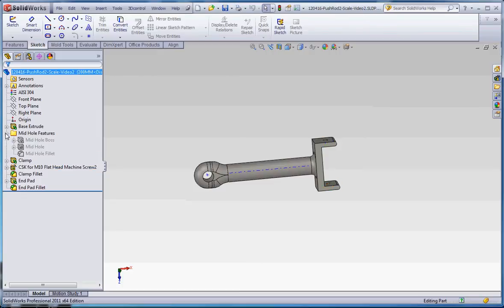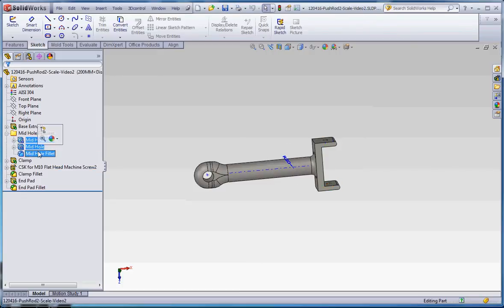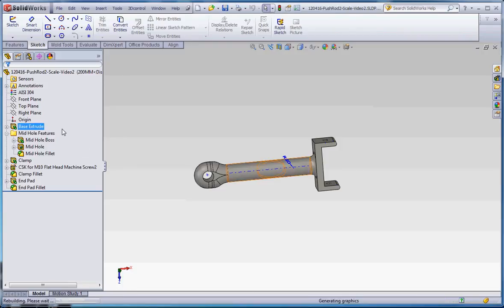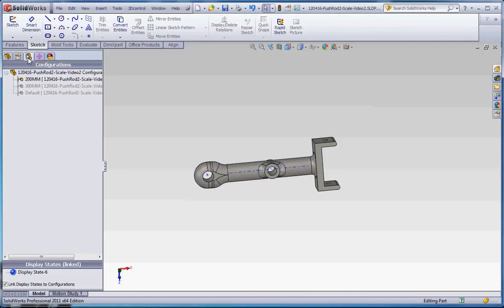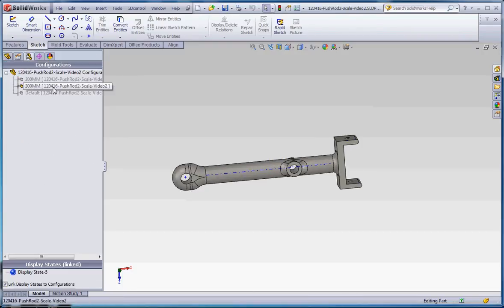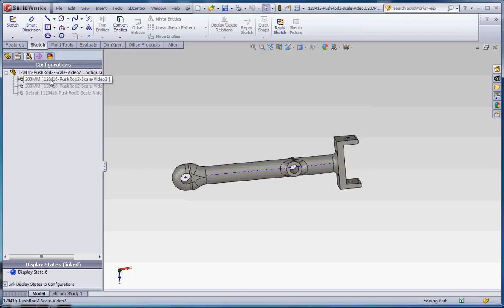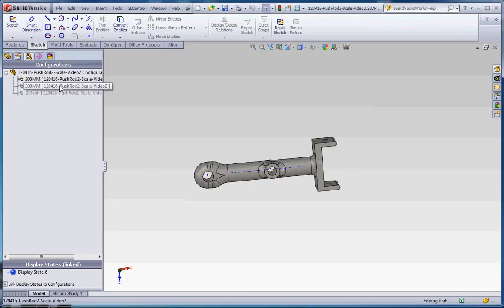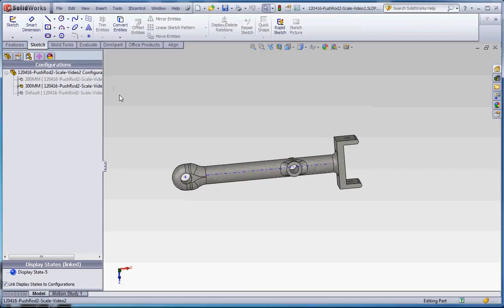I can go into my mid-hole features folder here, select all those with the control key and tell all of them to unsuppress. So now they will be unsuppressed in both the 200mm and 300mm configuration.